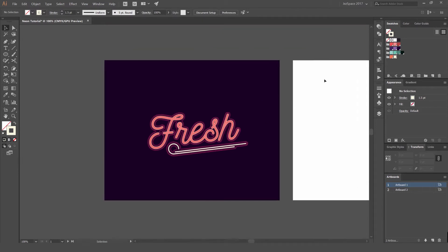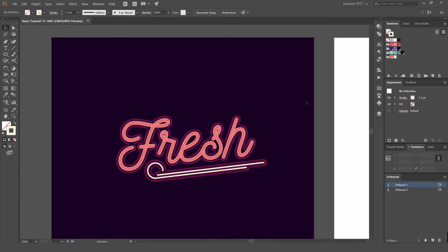First up, you can see I've built some color palettes here. You can go on Color Hunt to get some nice neon colors. You can see I've got some bright reds, some bright blues and oranges that we can use, but I only end up using the red and a bit of yellow.